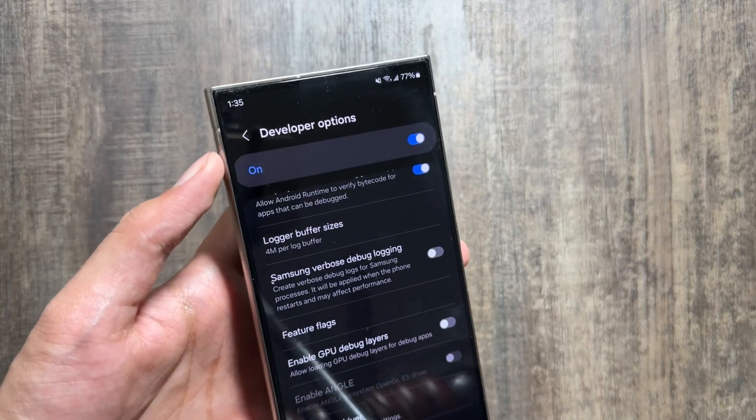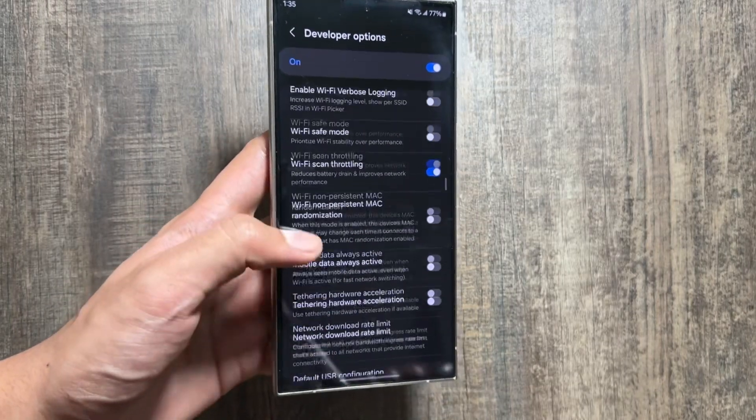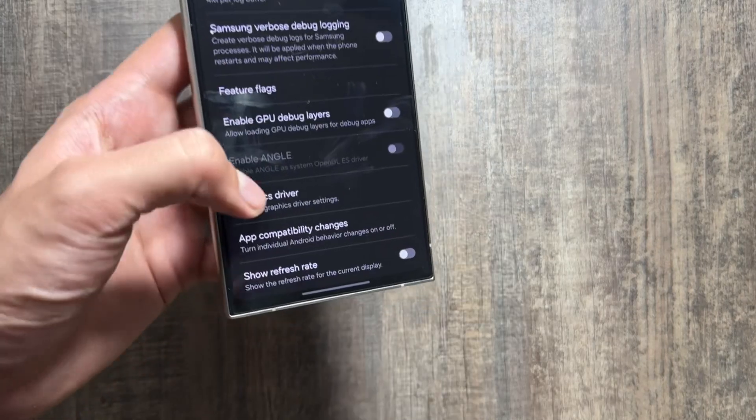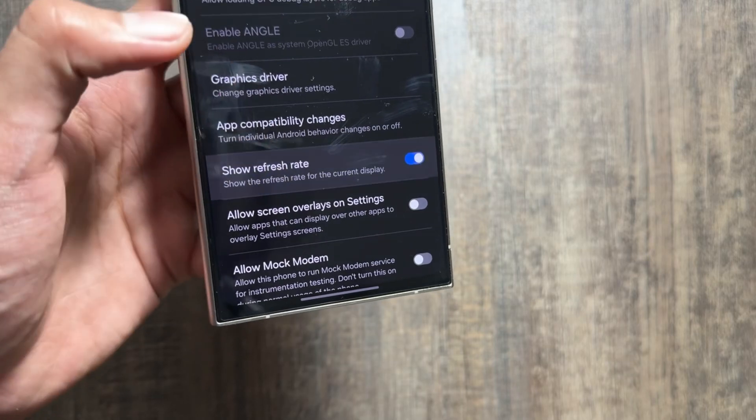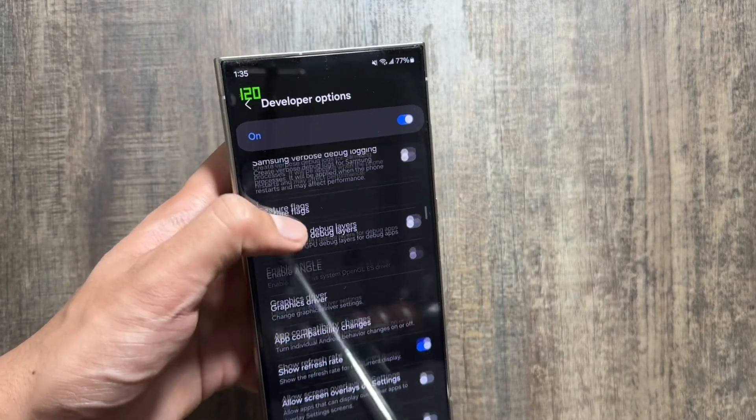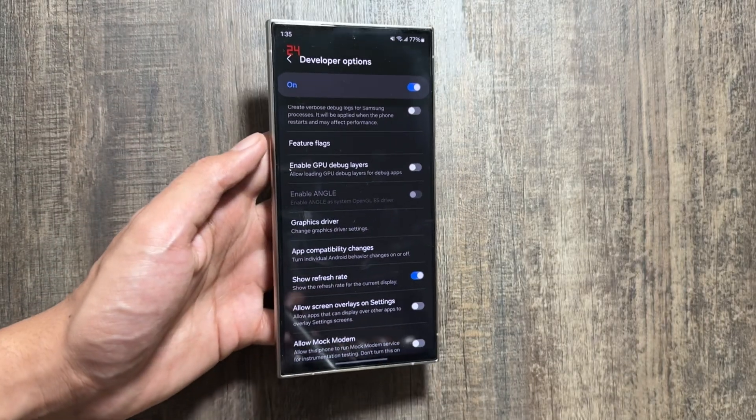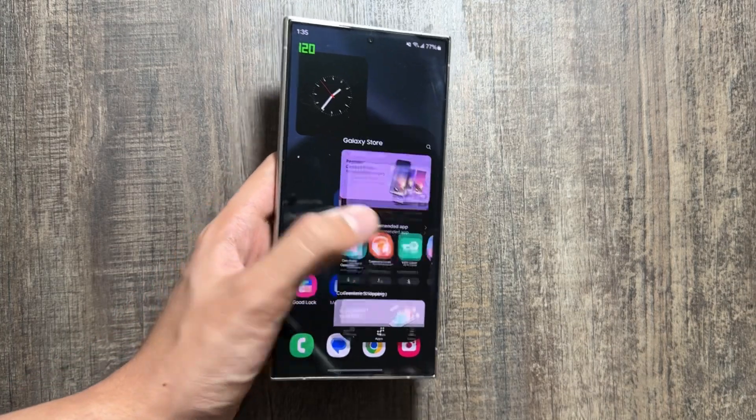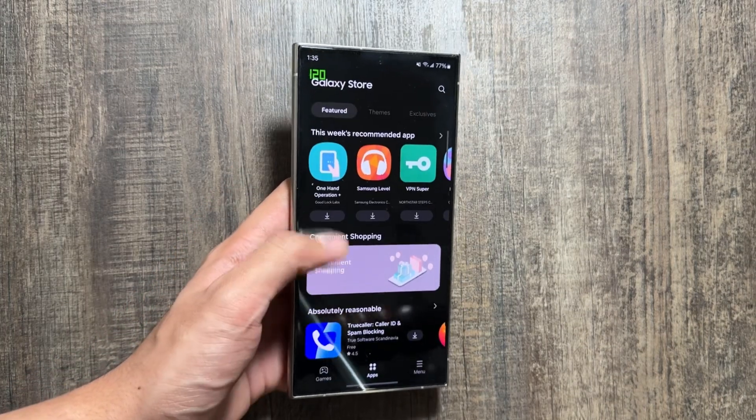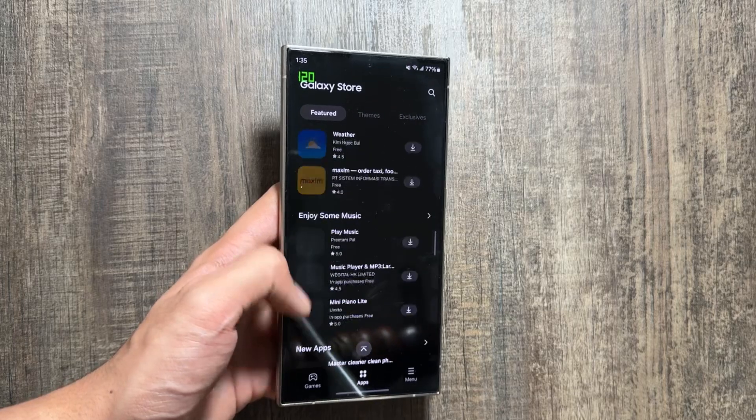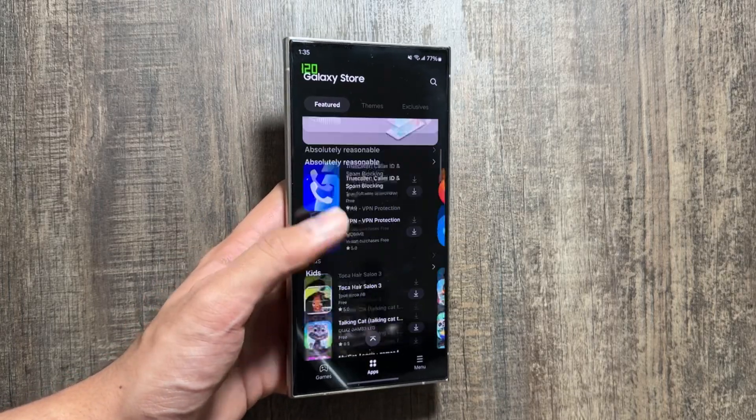This trick is related to the refresh rate. First of all, I will turn on the developer options and now I will turn on the refresh rate counter so you can see the difference. On the max settings, as you know, the refresh rate is always 120 hertz and it drains a lot of battery while using the apps.